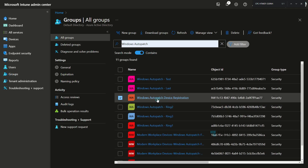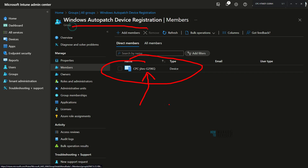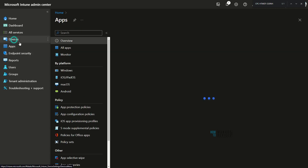Checking the Windows Auto Patch group, you can see only one device — the old existing device — which was added manually to the group. For existing devices, you need to add them to the group to get registered with Auto Patch, even if you updated the provisioning policy. For new devices, they will automatically be added as part of the provisioning process — you don't need to add them to this group.